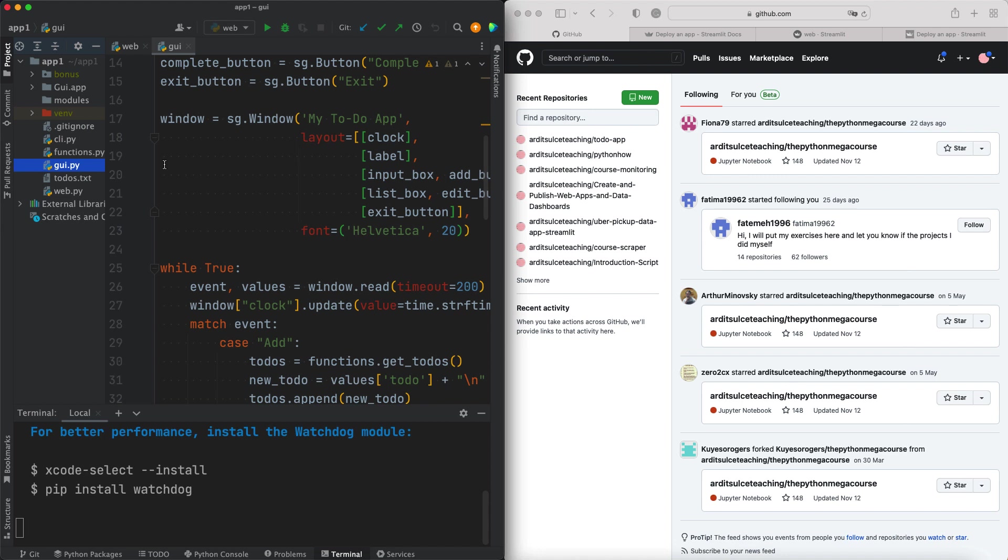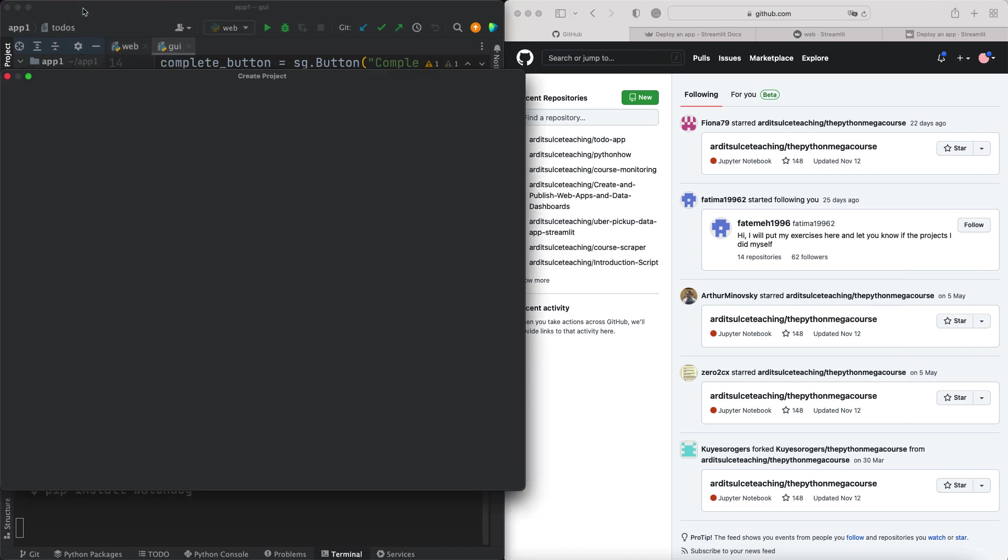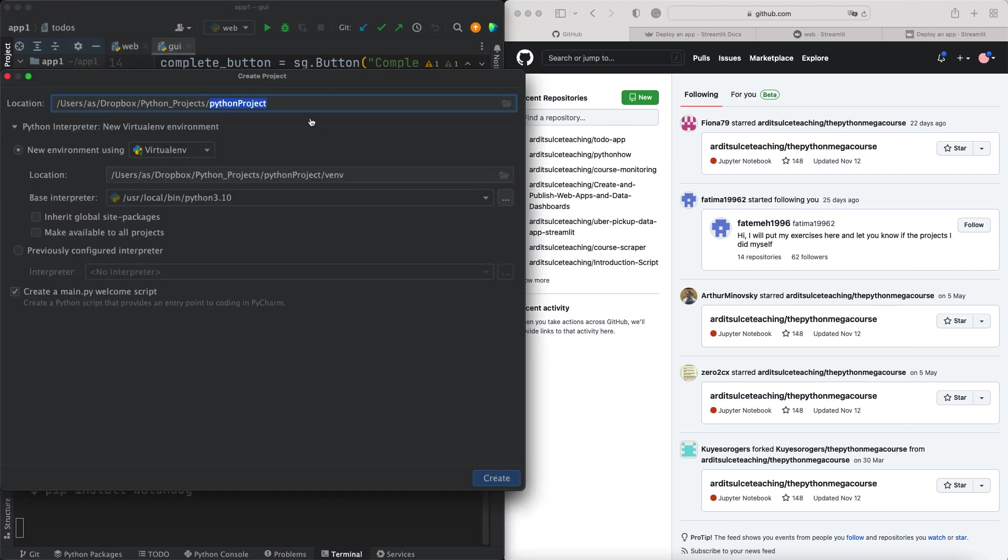The files we need are functions.py, web.py, and also todos.txt. Therefore, before you deploy something, you should have that app only in the project on your IDE. Therefore, I'm going to go to File and create a new project.